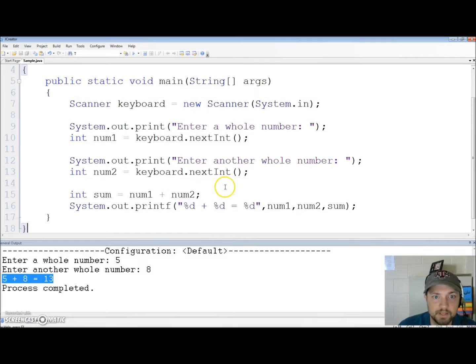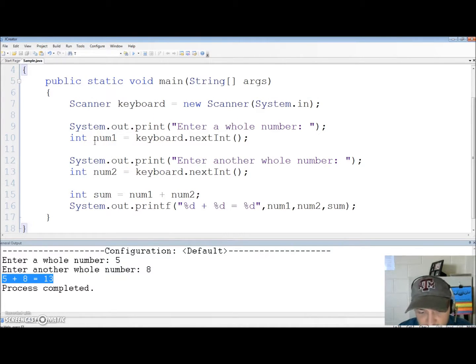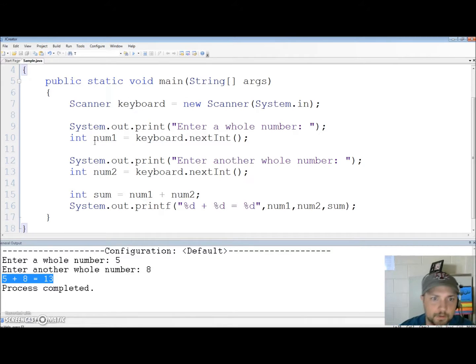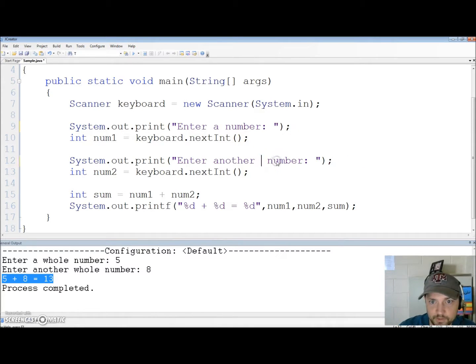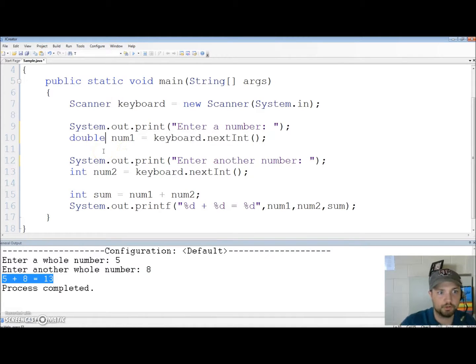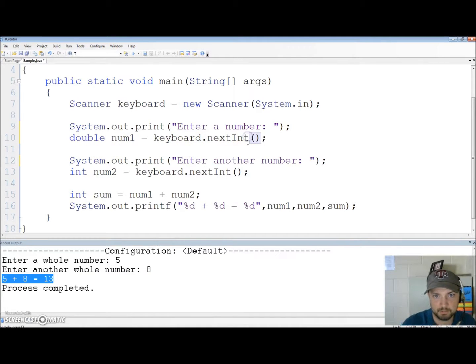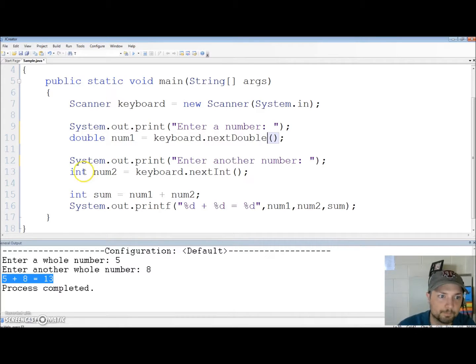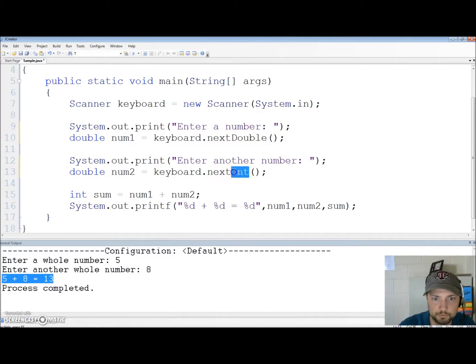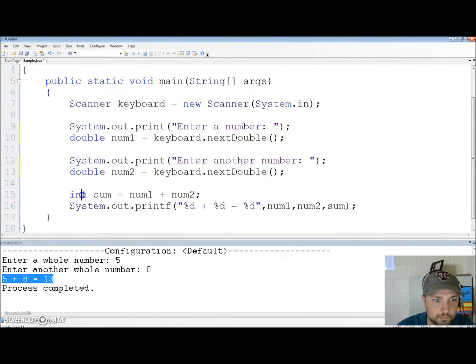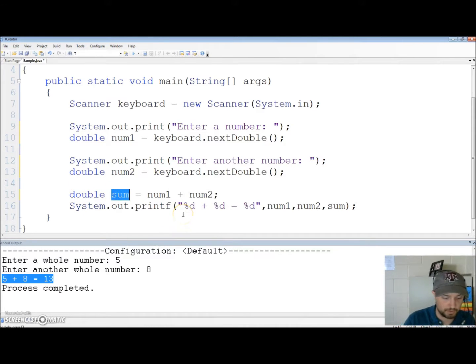Now we're going to change this into one that calculates the result obtained by taking a base to a power. So instead of saying enter a whole number I'm going to get rid of that because we're going to allow them to enter numbers with decimal places so we're going to call it double num1 and it's going to be next double double num2 next double.